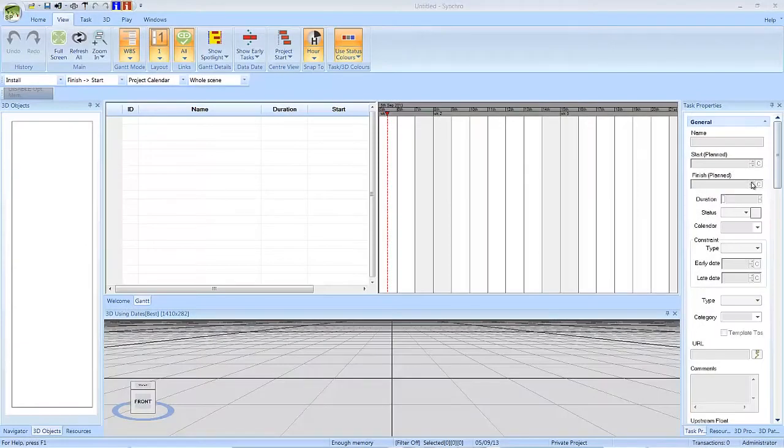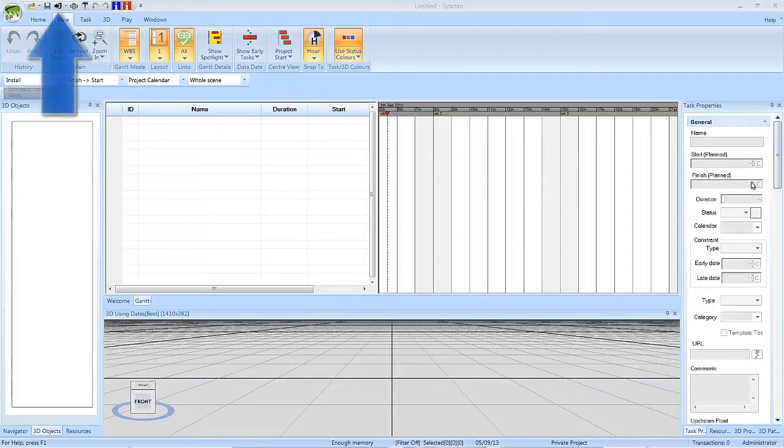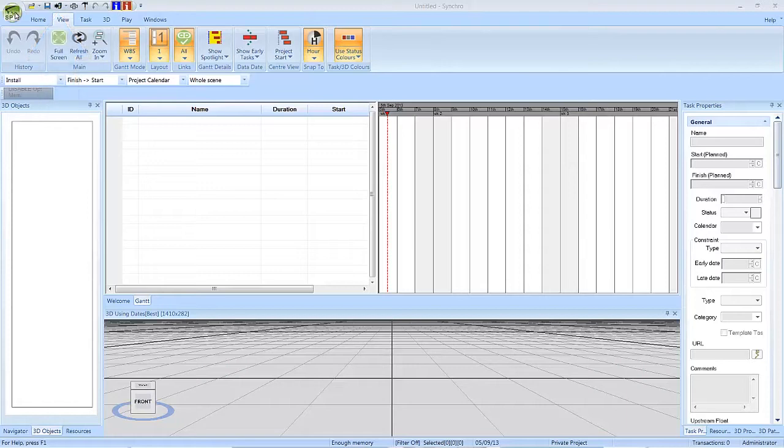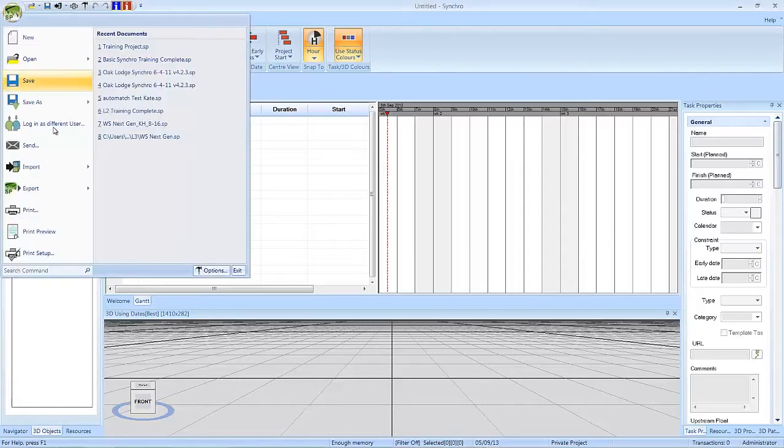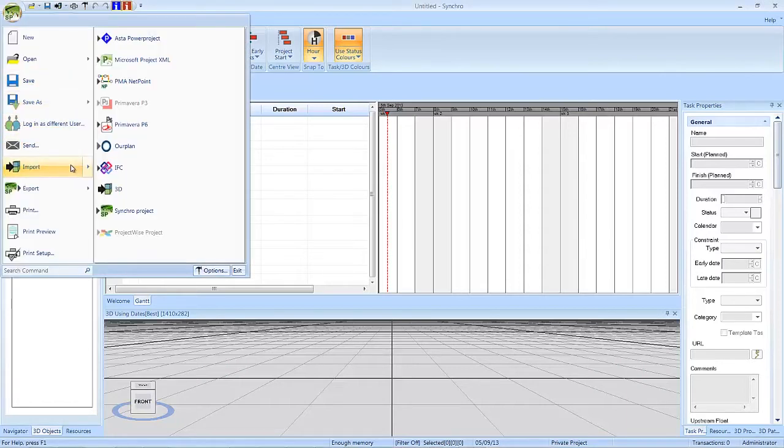In this video you will learn how to import 3D models and create resources for the model objects. Select the import icon from the quick access menu or select File Import 3D.